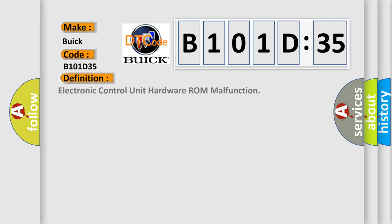The basic definition is: electronic control unit hardware ROM malfunction.